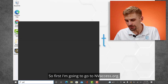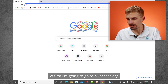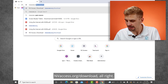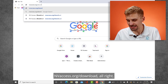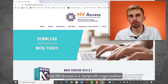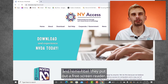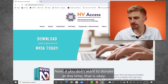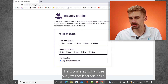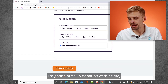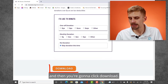First I'm going to go to nvaccess.org — I'm going to open up Google here — nvaccess.org/download. Now NV Access is a non-profit organization and remember they put out a free screen reader, so we really want you to consider donating. Now if you don't want to donate at this time, that is okay. I'm going to scroll all the way to the bottom here.